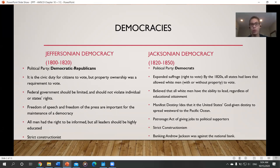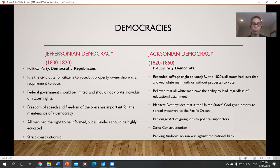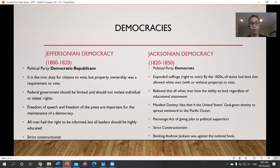By 1820, with the emergence of Andrew Jackson, comes a new definition of democracy — sometimes called Jacksonian democracy or the new Democratic Party. The biggest difference is expanded suffrage: the vote is expanding. Property ownership is no longer a requirement. Most states now allow all white men, with or without property, to vote. This changes things quite a bit because democracy is now expected to serve all white men, not just property owners.